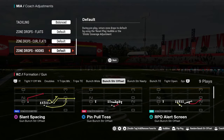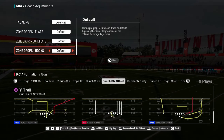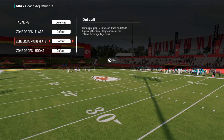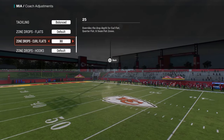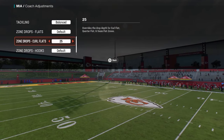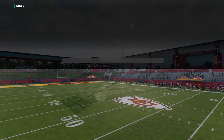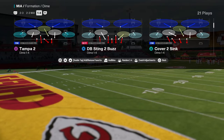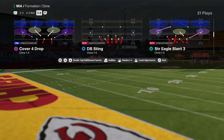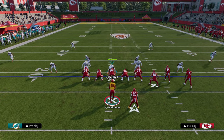The one thing I did want to say is if you want to take away corner routes, put your zone drops — put your curl flats on 25 or 30. I'm going to show you a cool little technique here. I'm going to show you this out of dime one-four. It doesn't have to be dime one-four, but it's really easy to adjust out of cover four here.